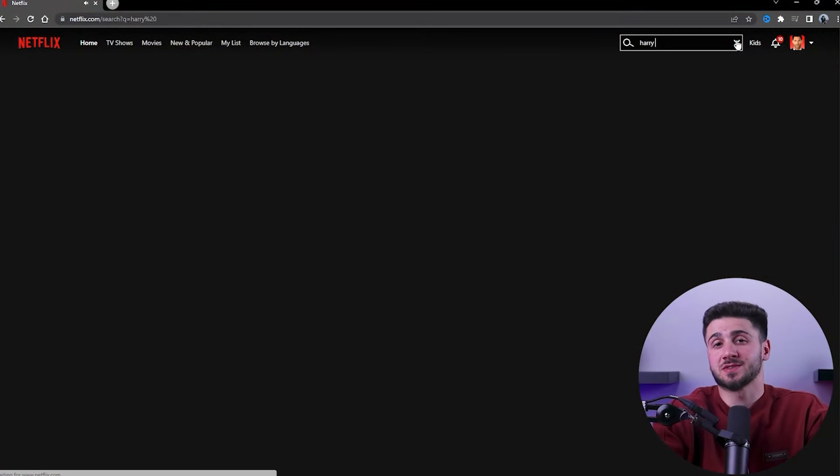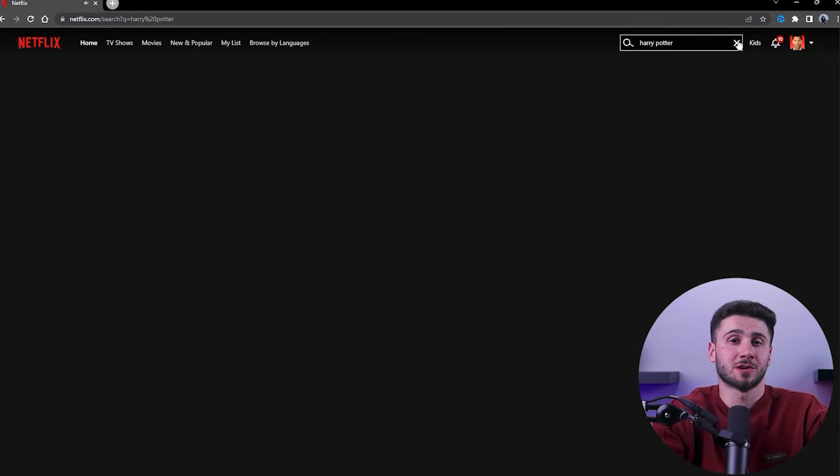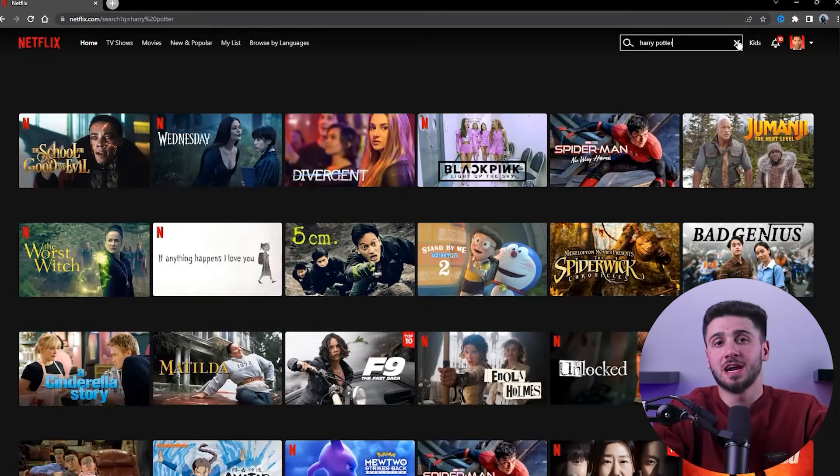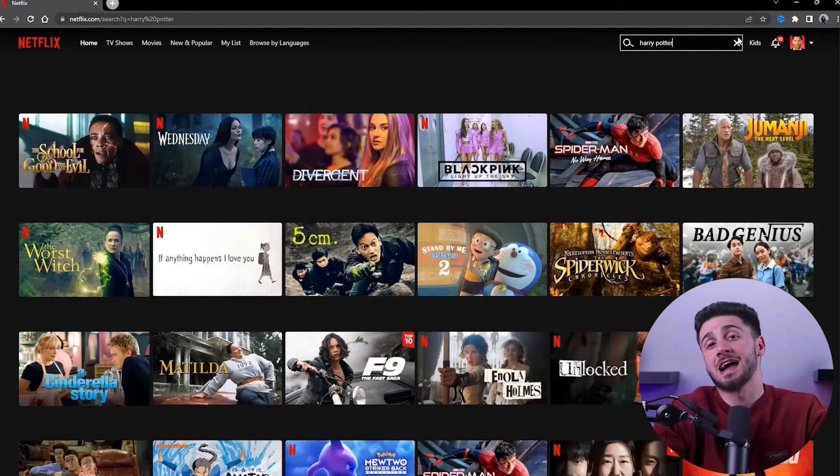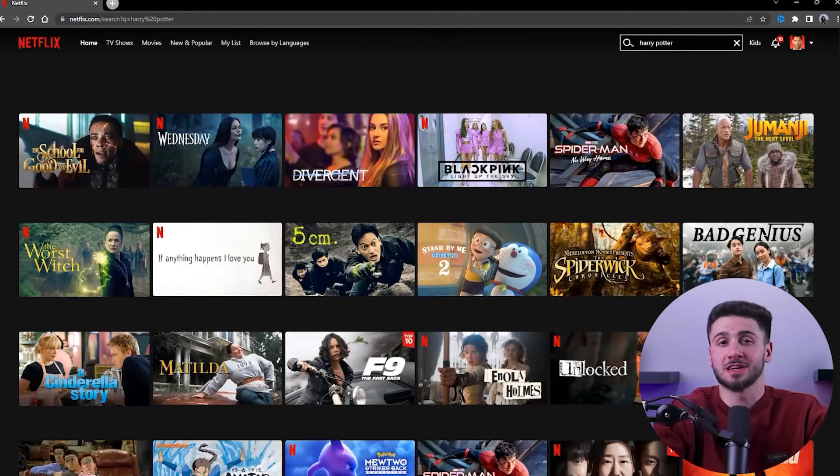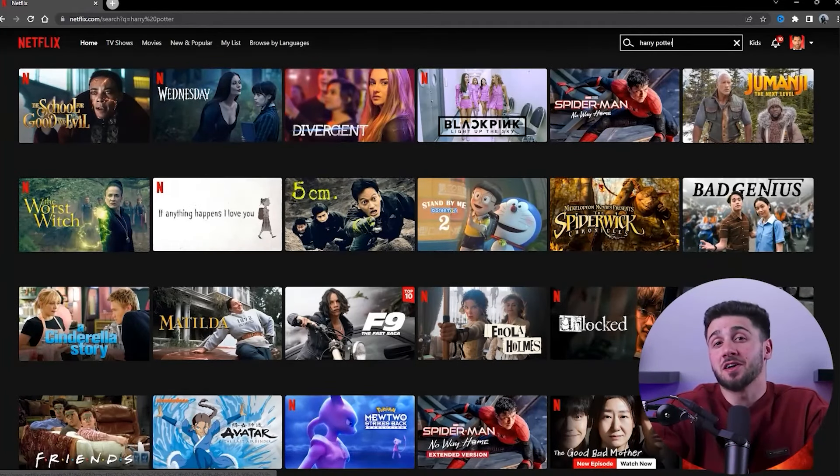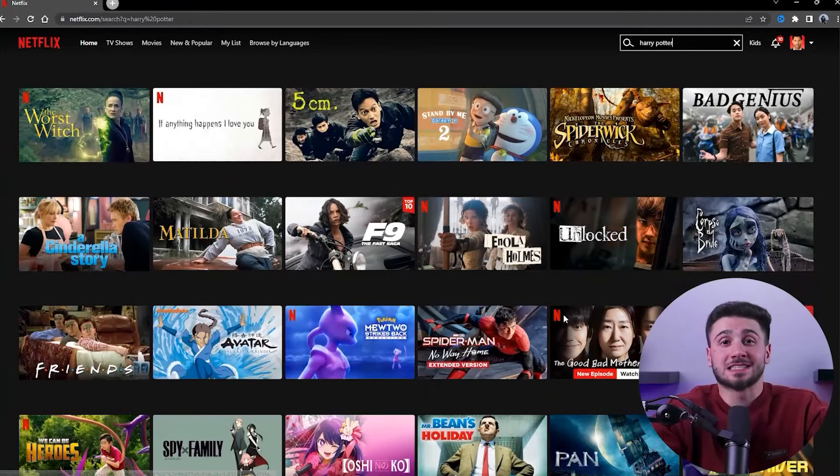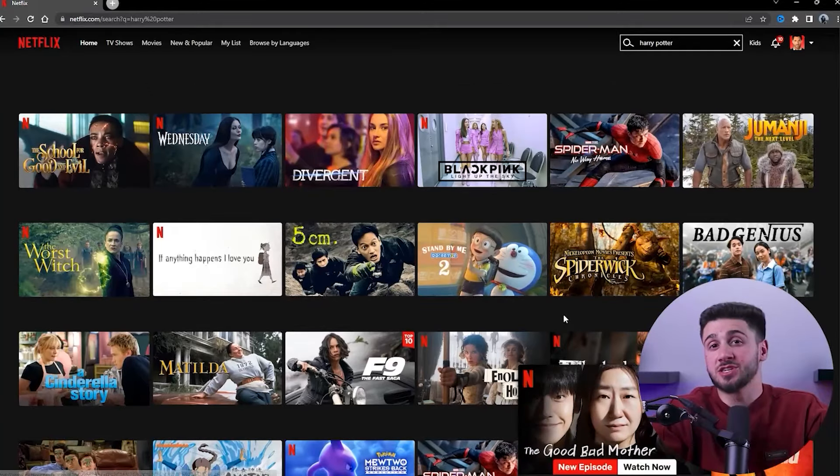Now we all have had this problem before when you come home from work or school and just want to relax and watch your favorite show on Netflix, only to find out that it's unavailable except in certain regions.